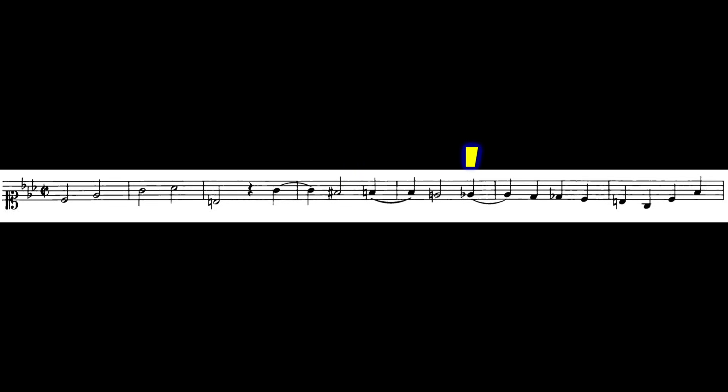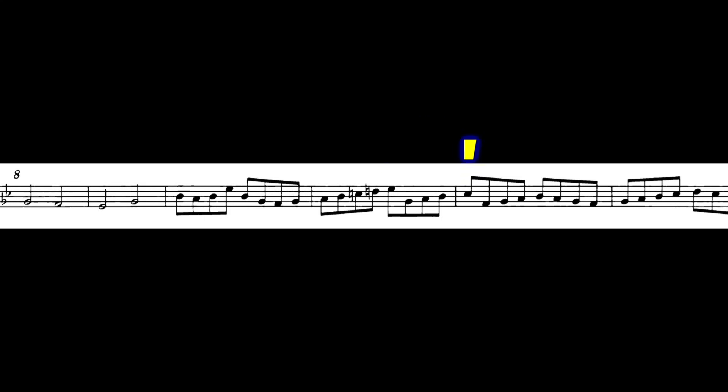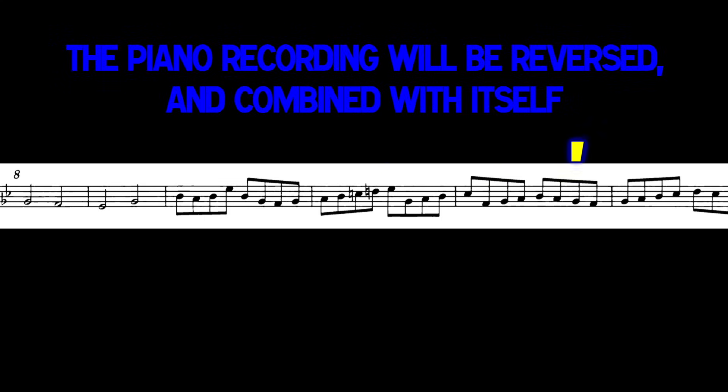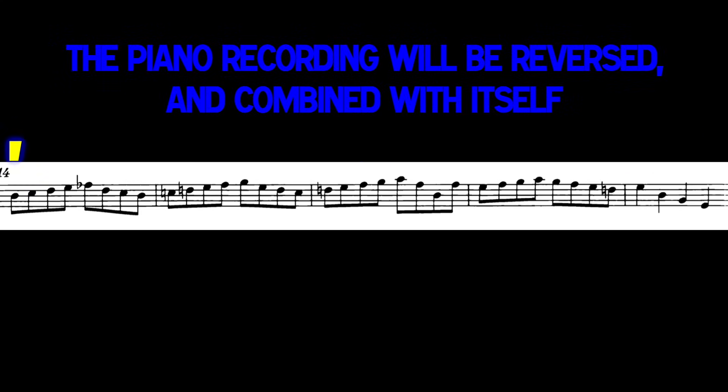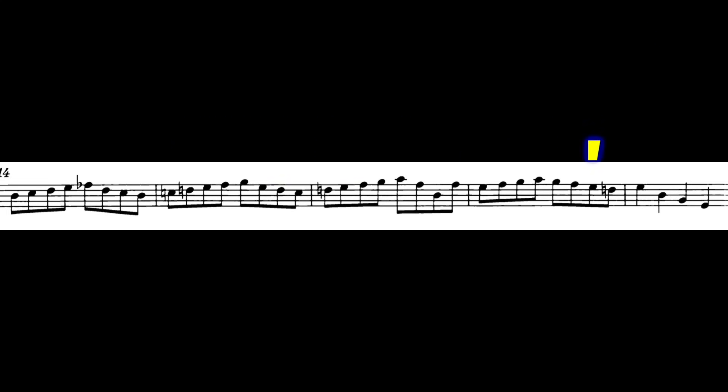I am now playing Bach's Crab Cannon from left to right on the page. You'll forgive me for sort of playing this metronomically and not beautifully because I need to line this up with the same recording going from right to left. Once I finish here, I'm going to reverse it.